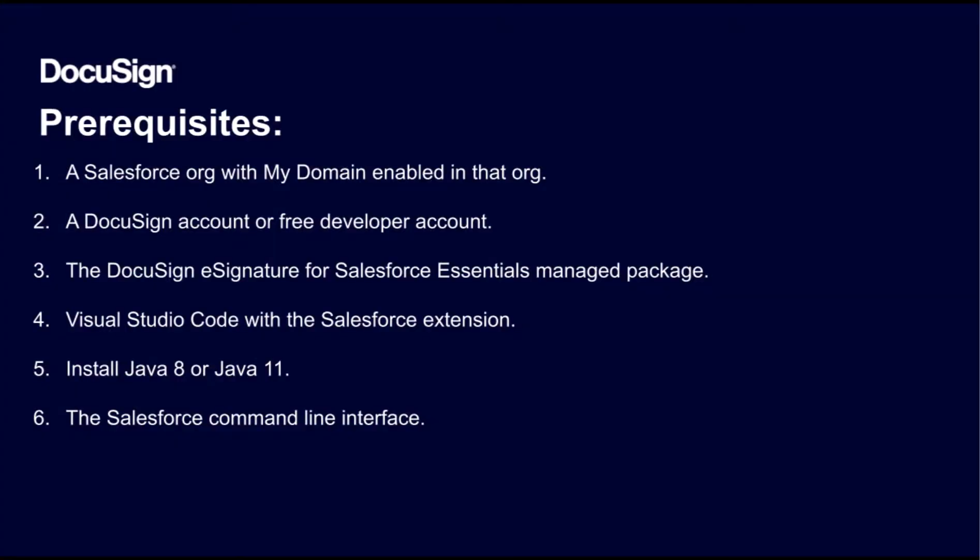Before you start developing with the Apex Toolkit, there are a few prerequisites. First, you'll need a Salesforce org. You need to make sure that My Domain is enabled in that org. You will also need a DocuSign account or a free DocuSign developer account. You need to integrate the DocuSign account associated with your Salesforce org with the DocuSign eSignature for Salesforce Essentials managed package. Finally, you will need to install Visual Studio Code with the Salesforce extension and the Salesforce command line interface. The Salesforce extension also requires that you have either Java 8 or Java 11 installed.